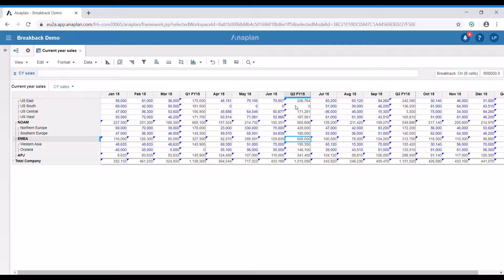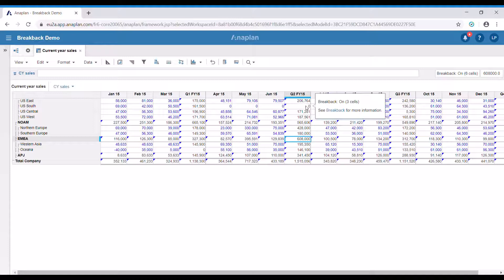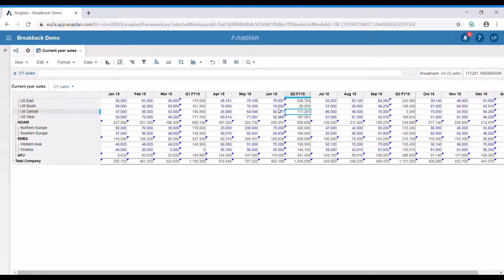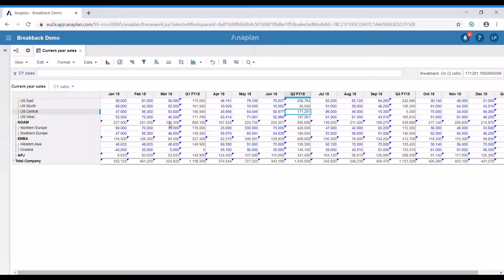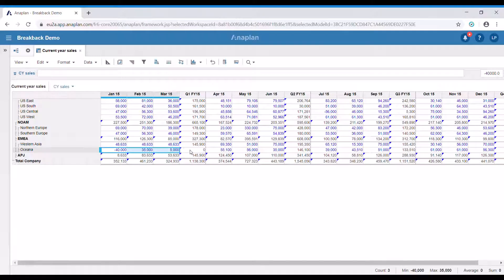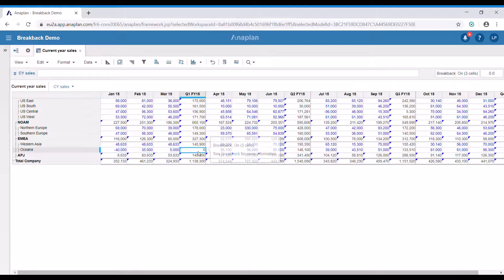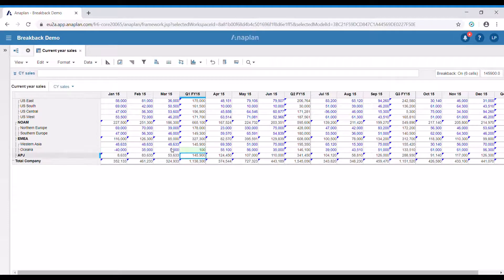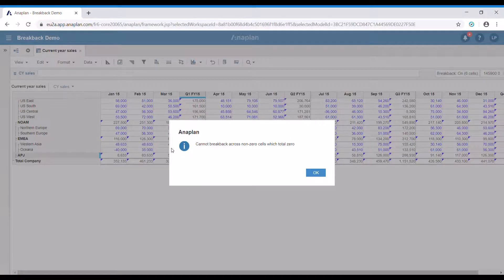In this case where we have nothing in the cells, as said earlier, the total is going to be distributed evenly among them. Important note: if we have non-zero cells totaling to zero, such as in this case, breakback is not going to work and Anaplan is going to raise an error.